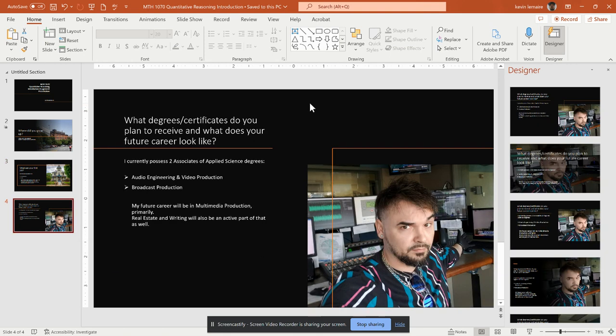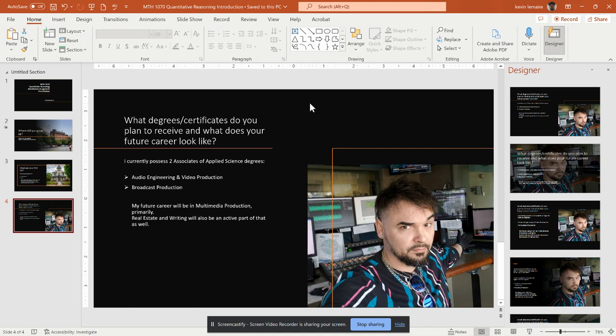And finally, what degrees certificates do I plan to receive, and what does my future career look like? Well, I already possess two associates of applied science degrees, one for audio engineering and video production, and the other for broadcast production.